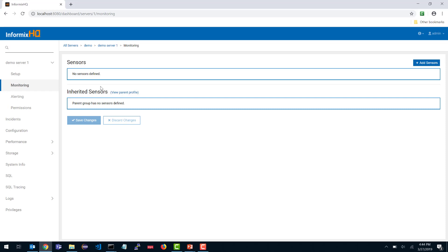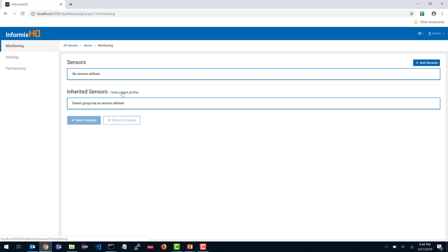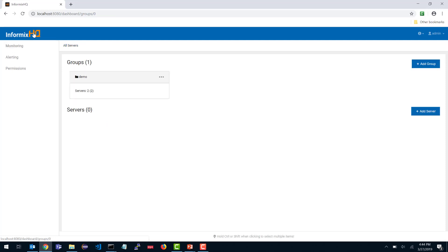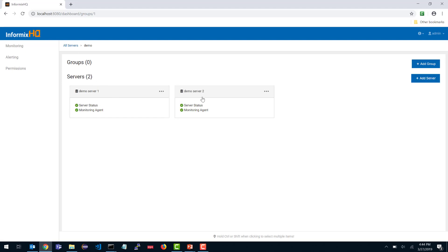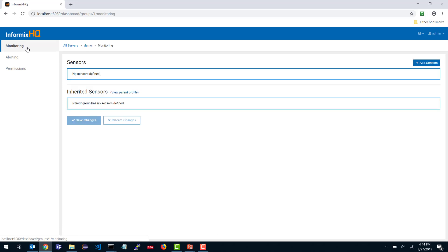Inherited sensors are sensors that this server inherits from its group. InformixHQ has the notion of groups, so you can manage many Informix database server instances at once. To make that easier, we have allowed you to create monitoring profiles for your group. I want to quickly show you another way of getting there. If I start from my homepage, you'll see I have a demo group with two servers. If I click on that group, here are my two servers. When I'm looking at this group, I now have a monitoring link. If I click on it, I am looking here again at this group's monitoring profile.